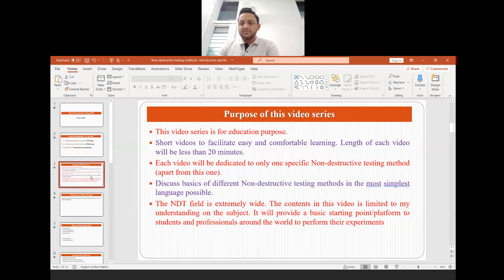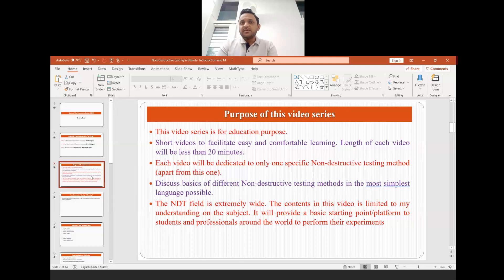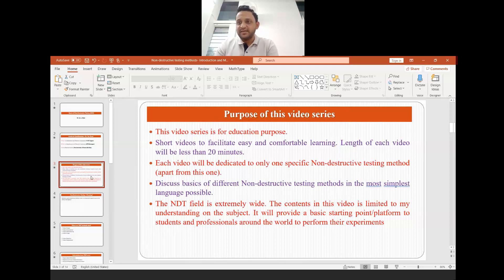There are lots of videos on NDT and lots of professionals who have been working in this area for a long time and they have made very elaborate videos and done a fantastic job. But this video series has its own purpose. The first purpose is education — that is the primary purpose. The second purpose is we are trying to make short videos to facilitate easy and comfortable learning. The length of each video will be less than 20 minutes so that we can learn quickly.